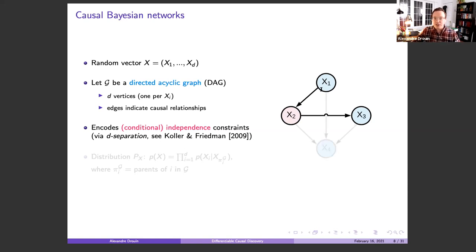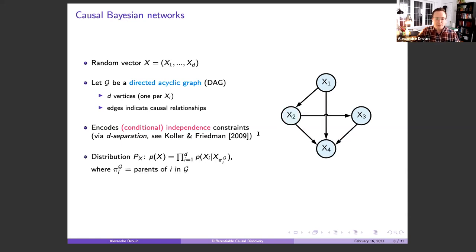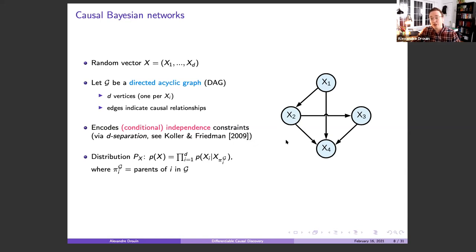The graph gives us a factorization of the distribution: P(X) can be written as the product of conditional distributions of each variable given its causal parents in the graph. This Pi_ij notation denotes the parents of variable i in graph G. One particularity of causal Bayesian networks is that they support interventions.